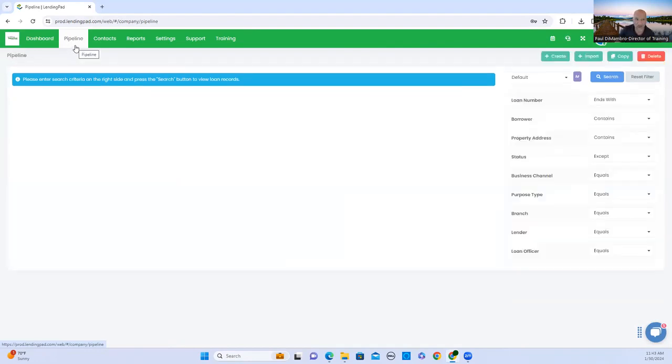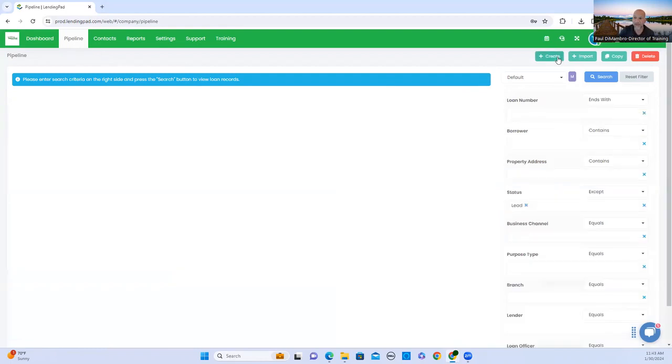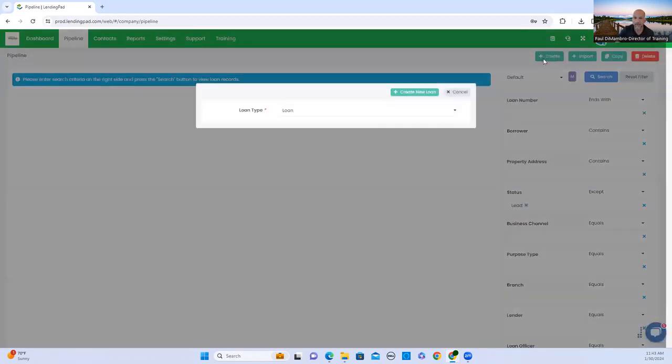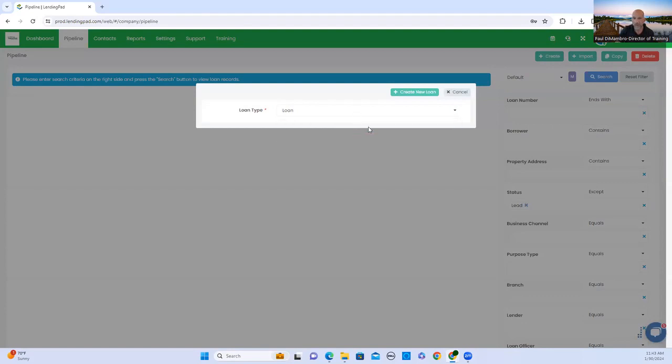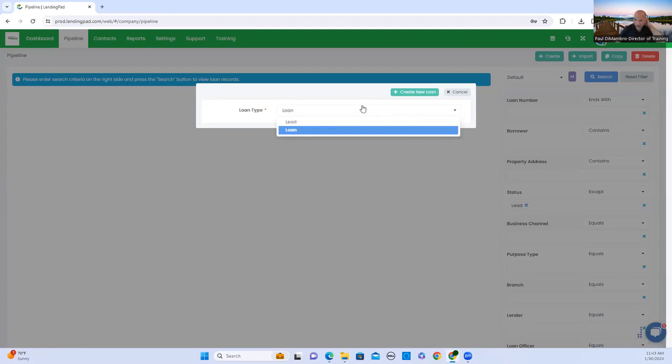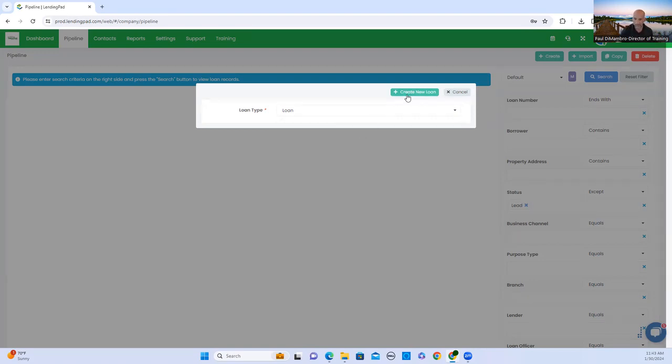All right. You're going to first go to pipeline. You always want to start out with loan. Really, not much of a difference between lead and loan. It's just your savings steps. Create new loan.